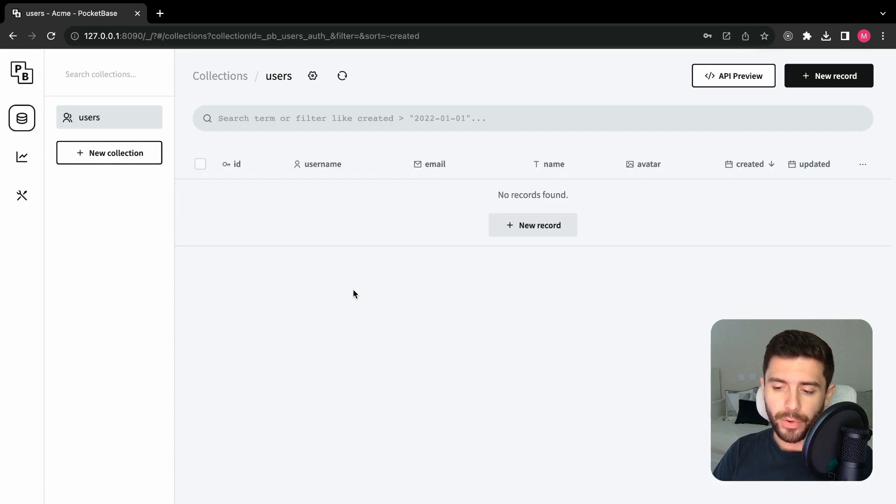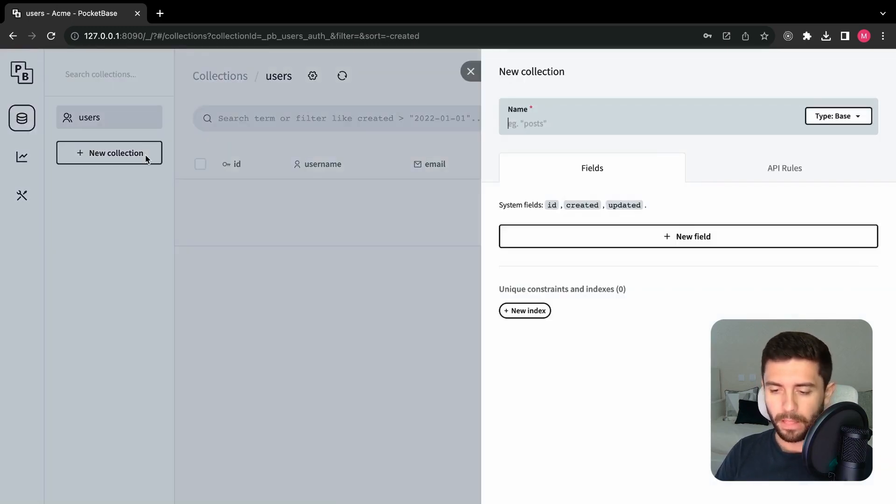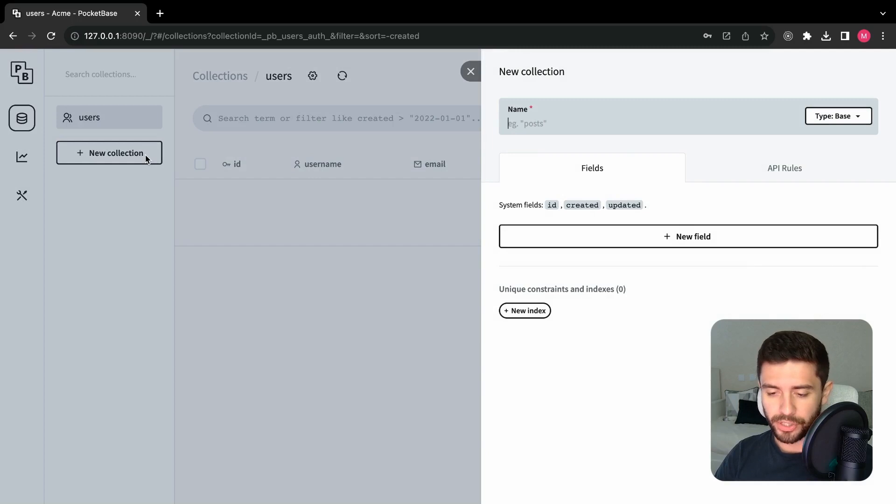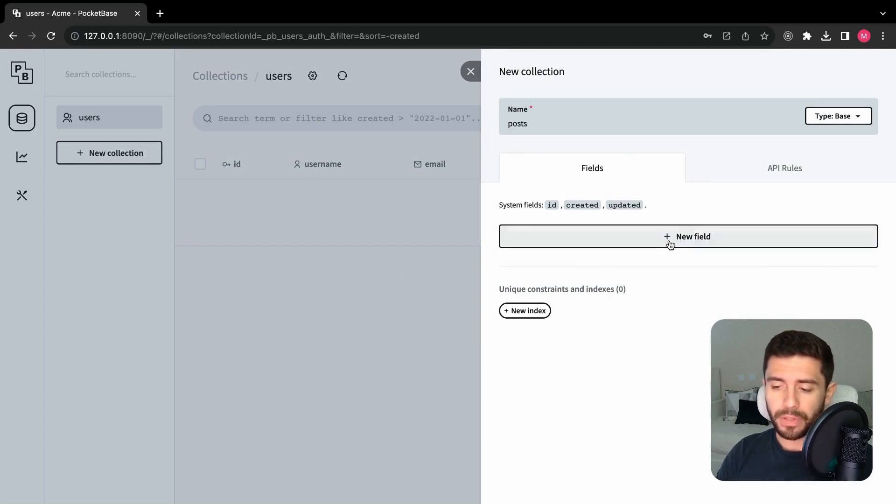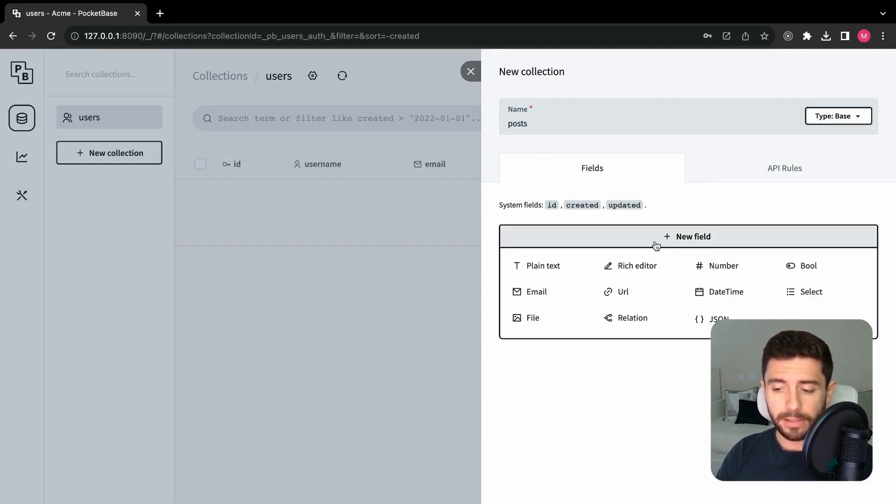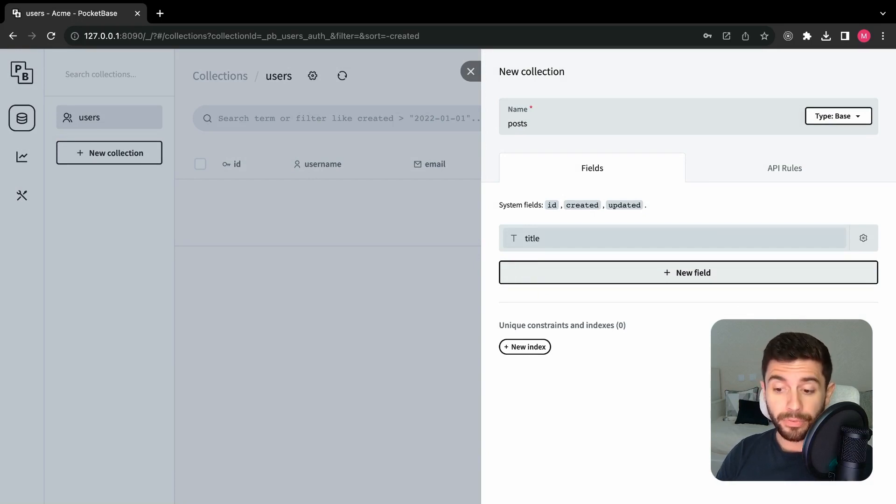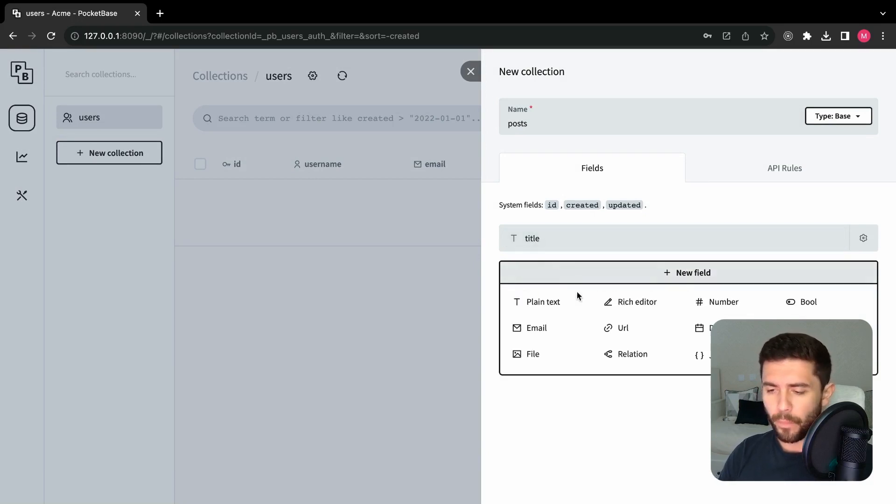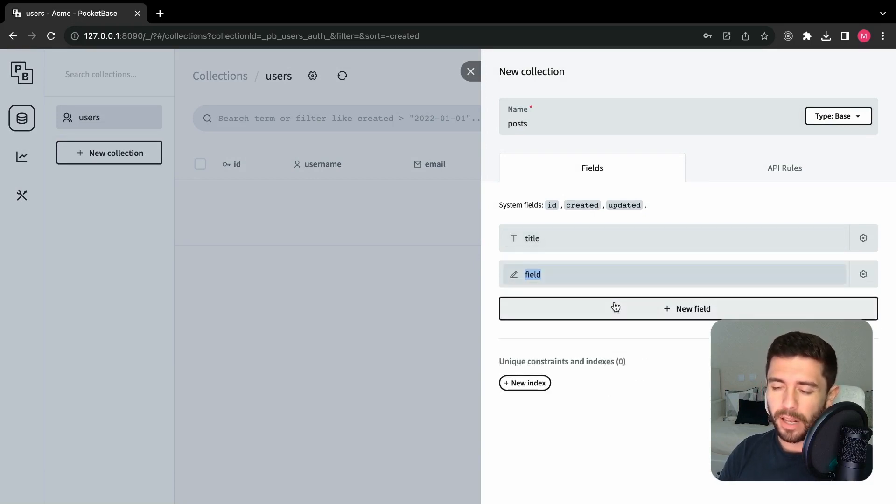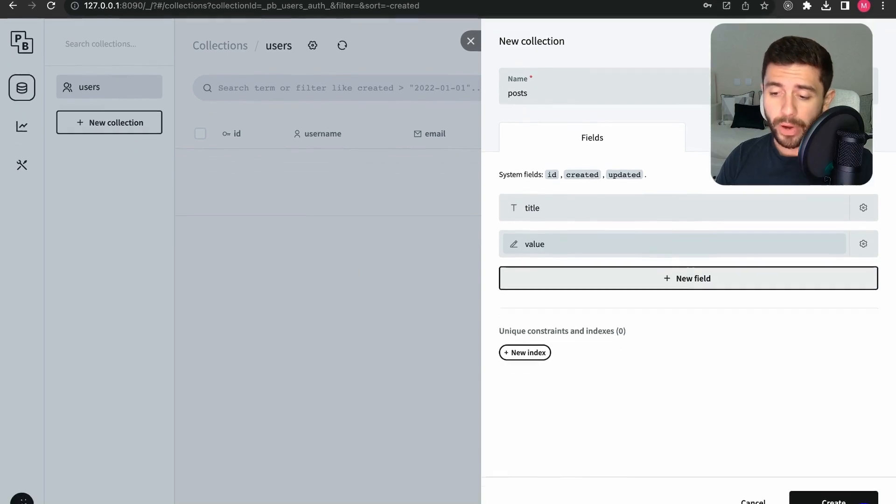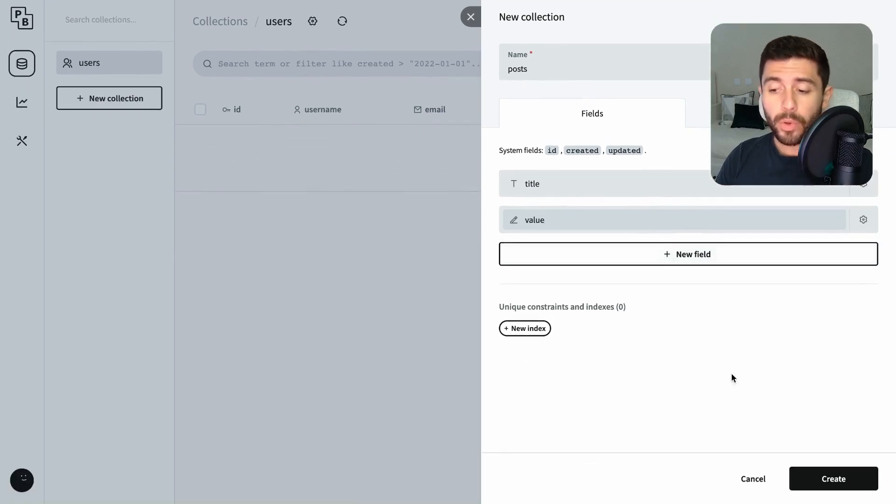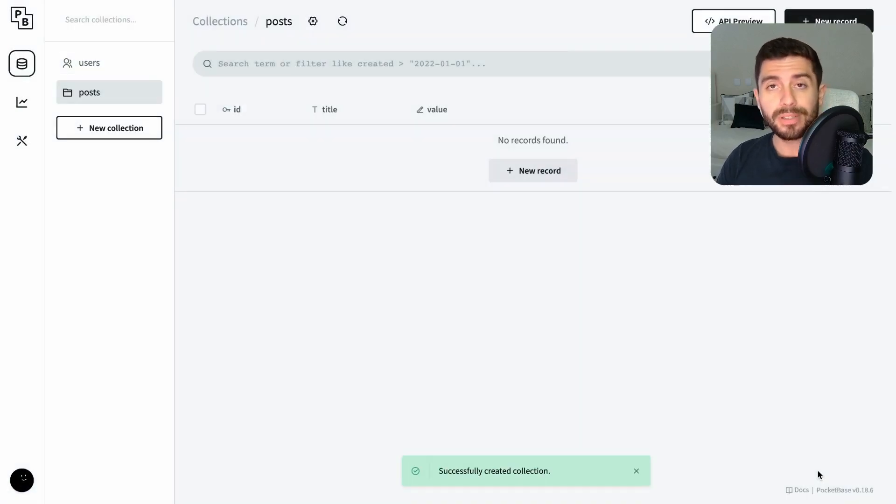You can already create new collections by clicking the new collection button. Let's try creating a post collection. Input the name, and add a new field of type plain text, and give it the name of title. Lastly, add another field of type rich editor, and name it value. Now click on create button, and you will have your posts collection.